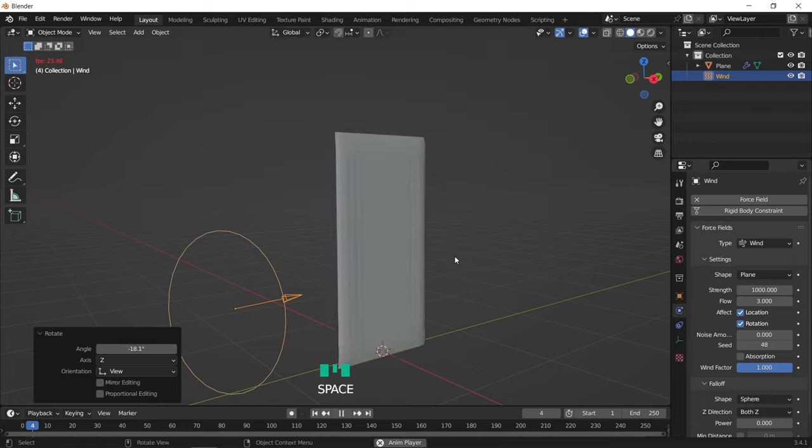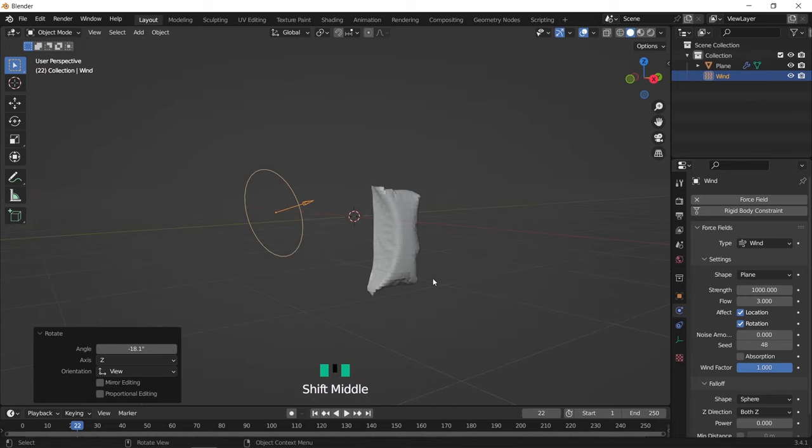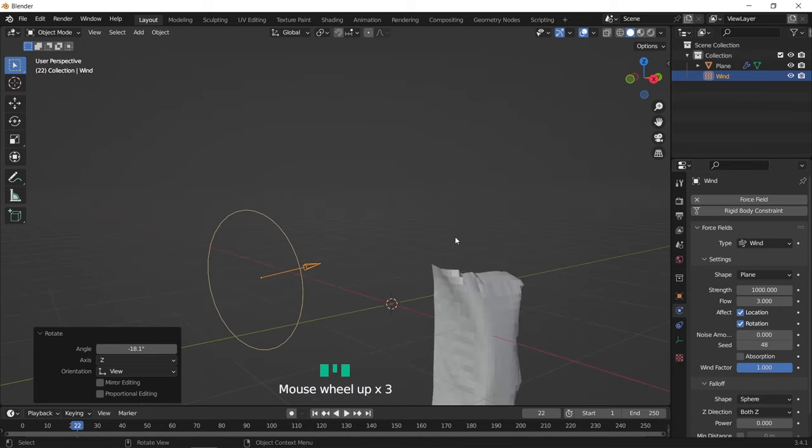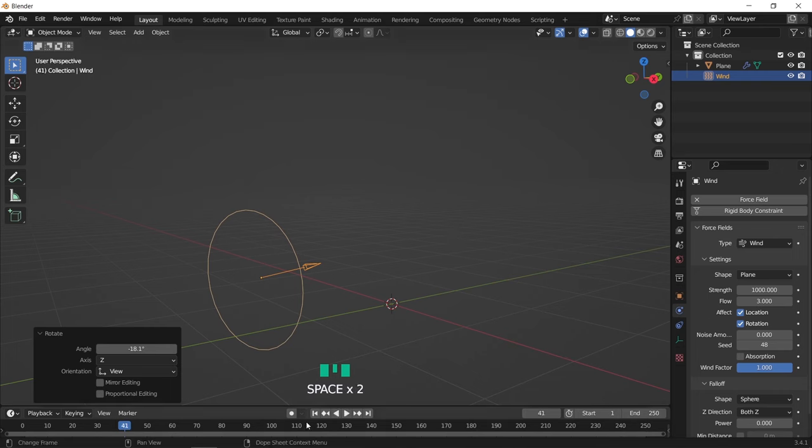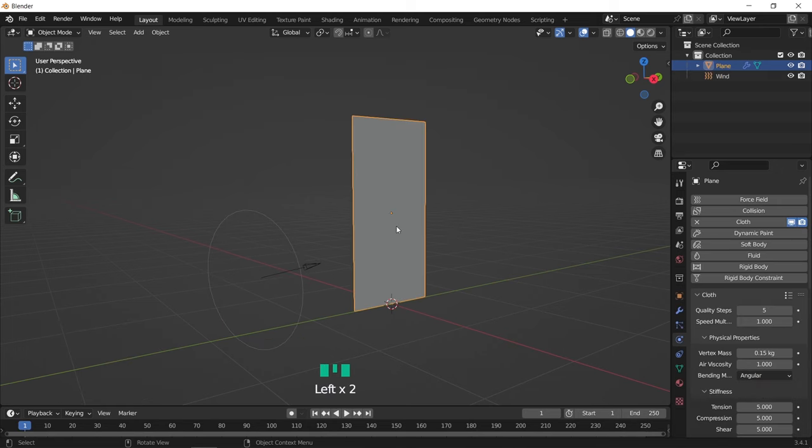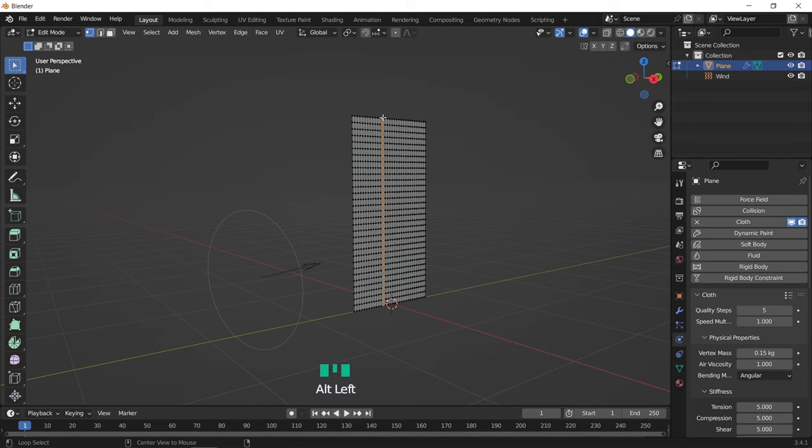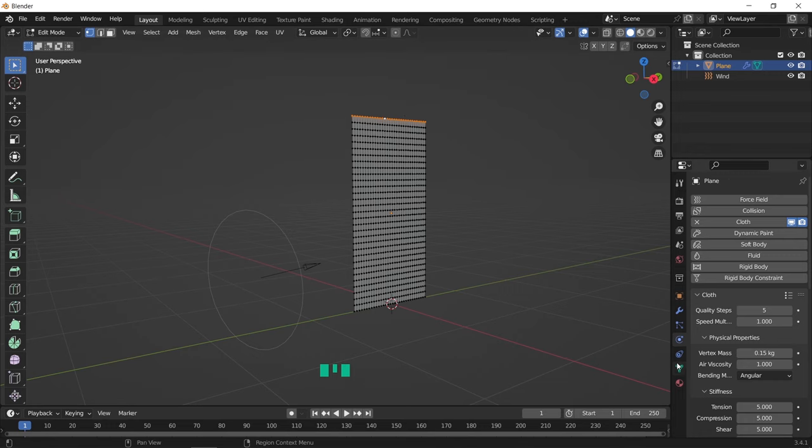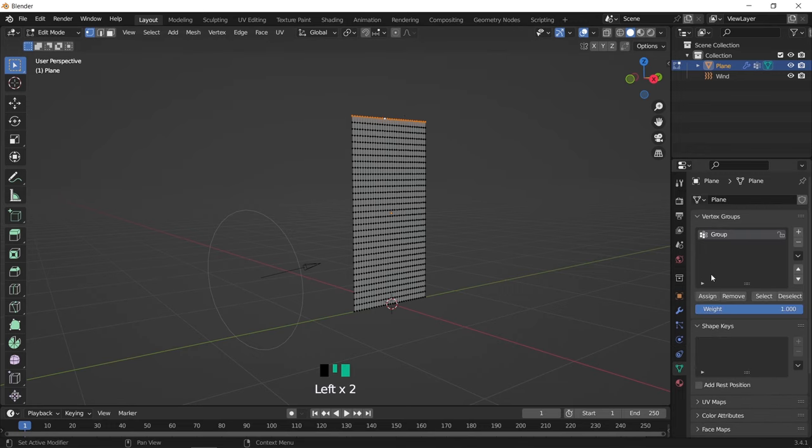Now if we play the simulation, the plane will fall down, since we don't have a pin point. To add one, you can select any part of the plane, and since we have a curtain, it will be the top vertices line, and assign it as a vertex group. So I just added a new group and hit assign while the vertices were selected.